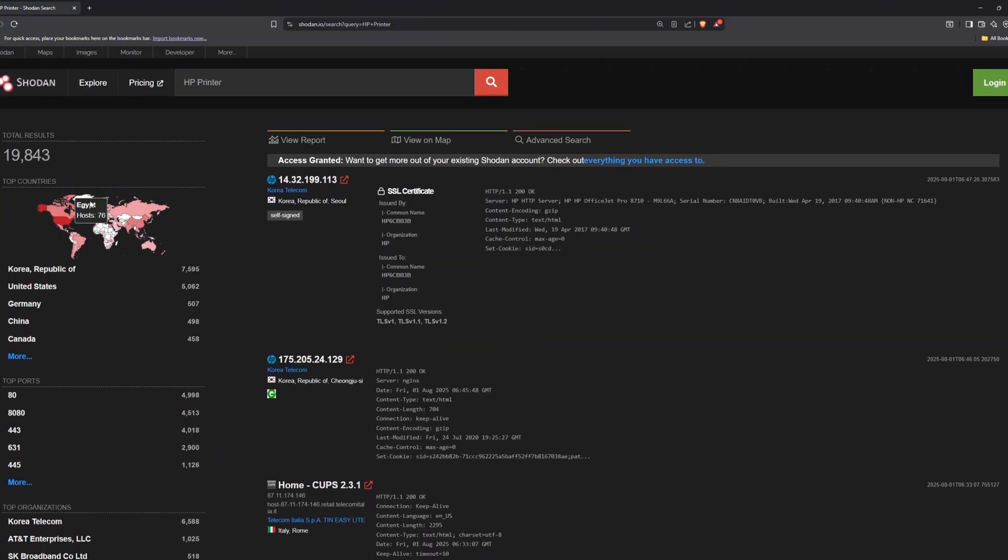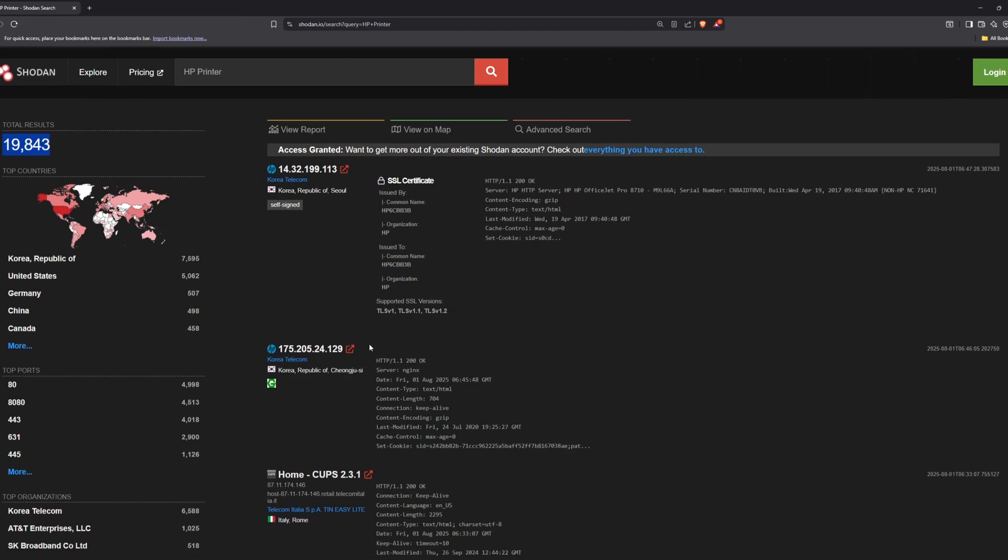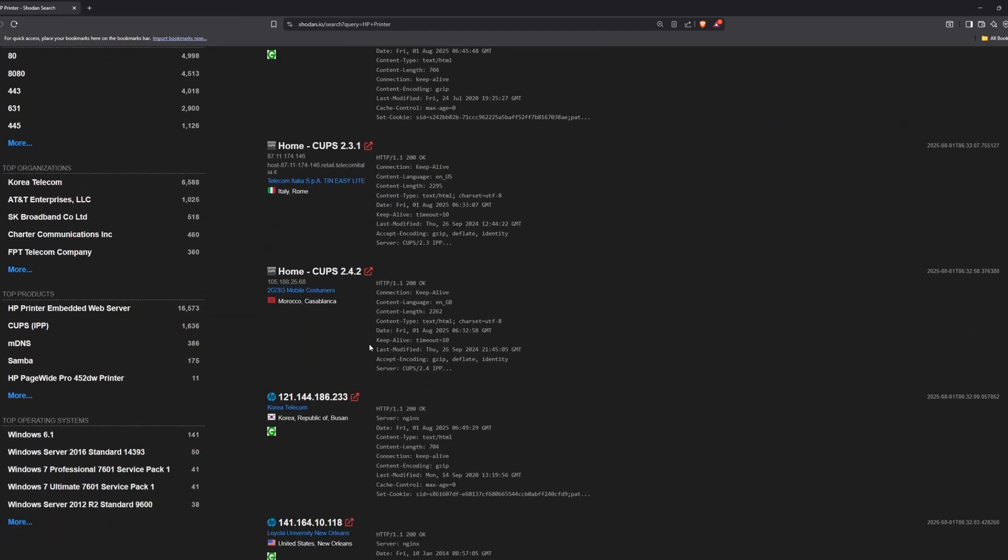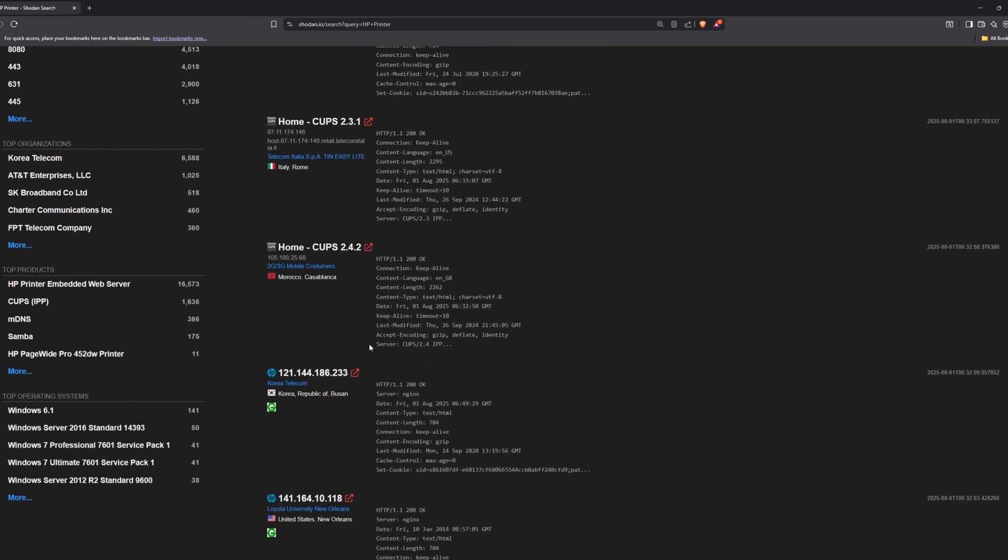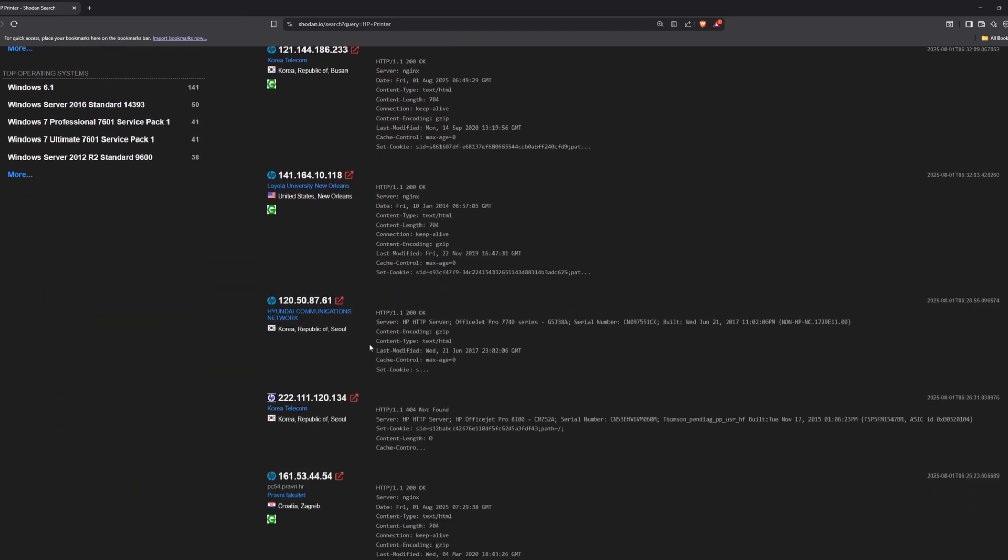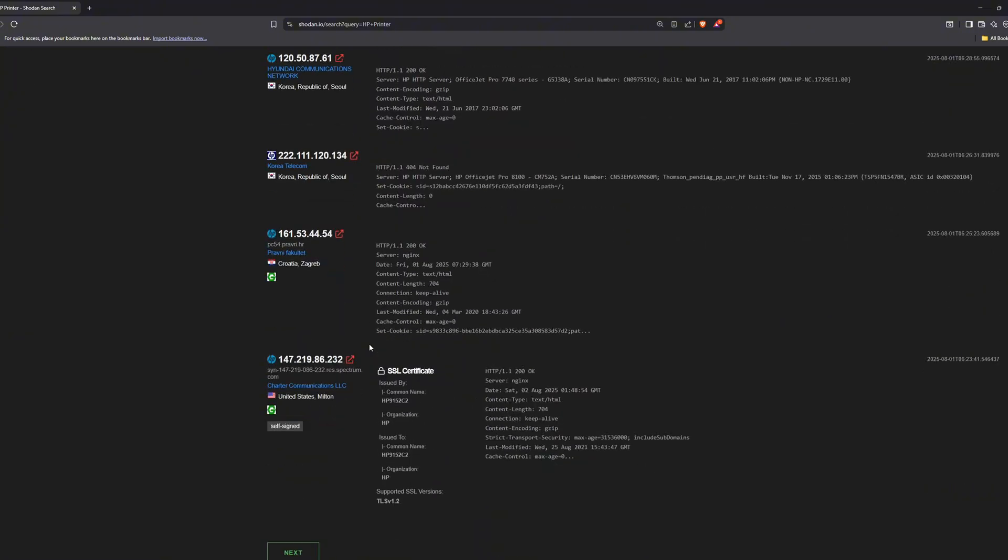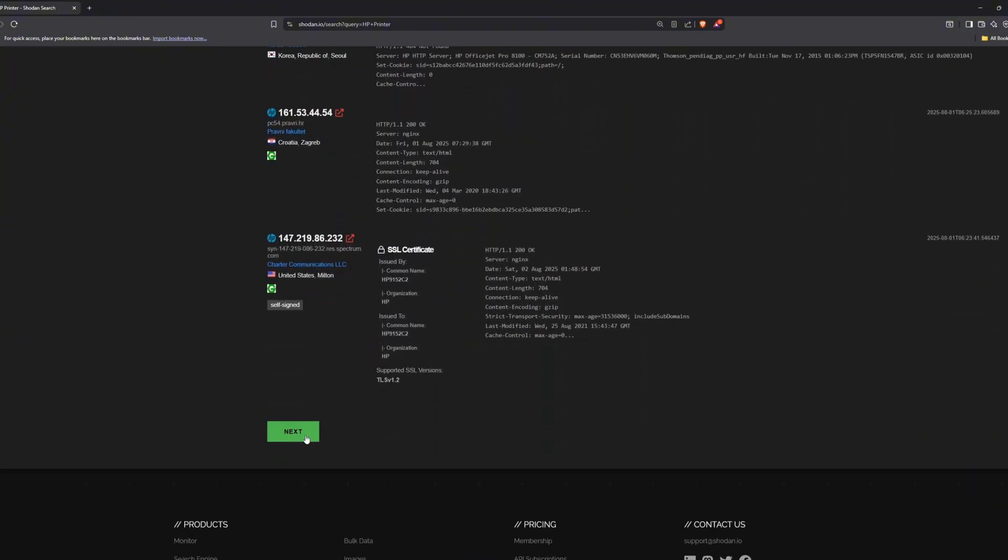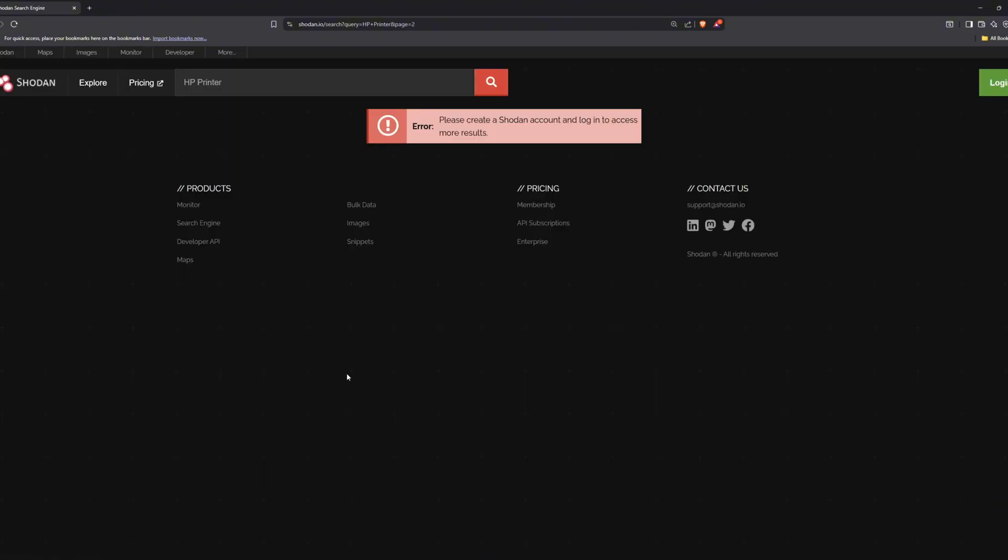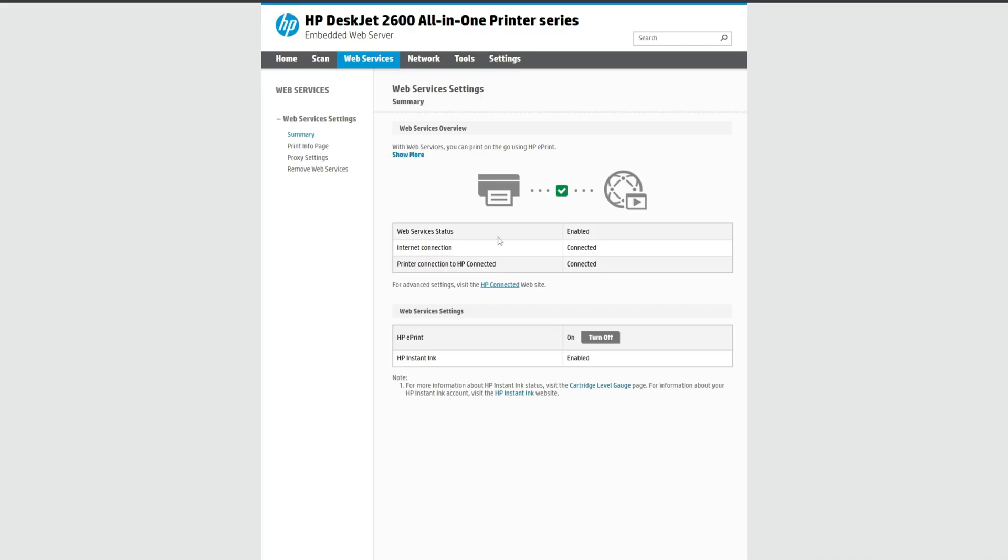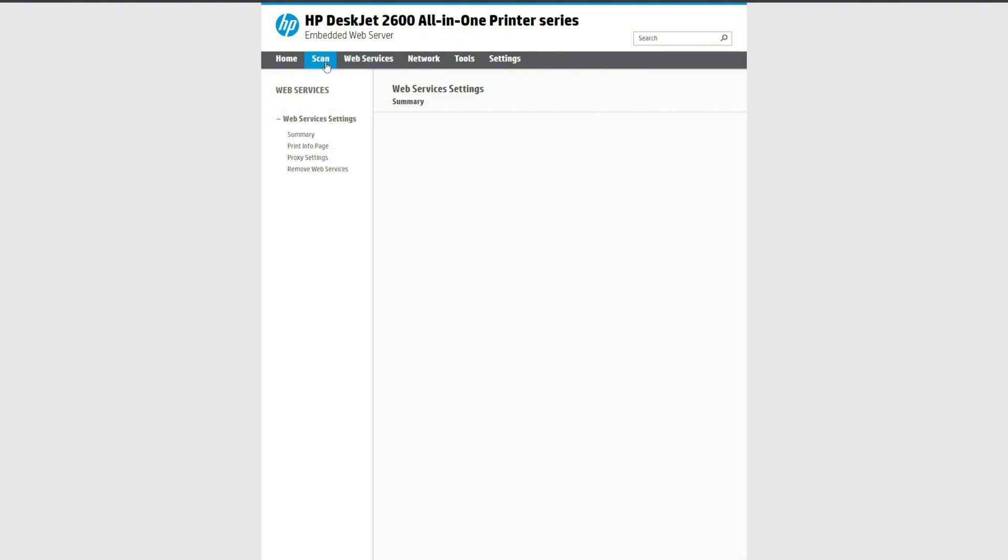Not only security cameras, there's a lot more, like printers. You can see there are thousands of printers exposed to the internet, and a person with malicious intent can use them however they want. For example, this one, this printer is running somewhere in Germany, and as you can see, it has the ePrint option available. This means that anyone can access this printer and print anything they want.